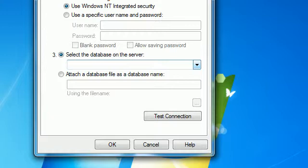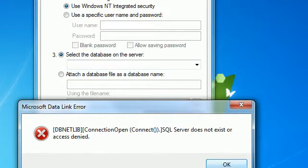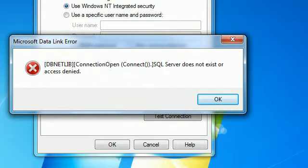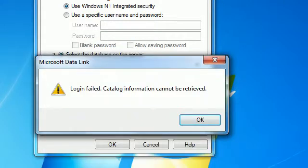After loading for about 30 seconds, we got an error message — there is a problem with the connection. Click OK to dismiss.